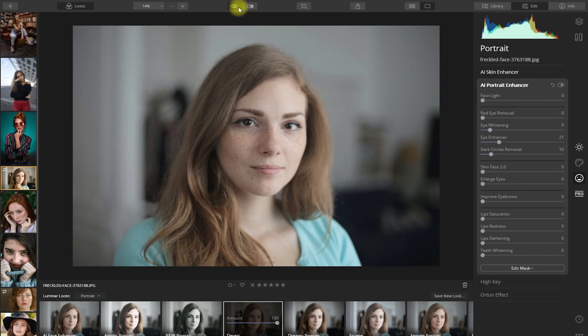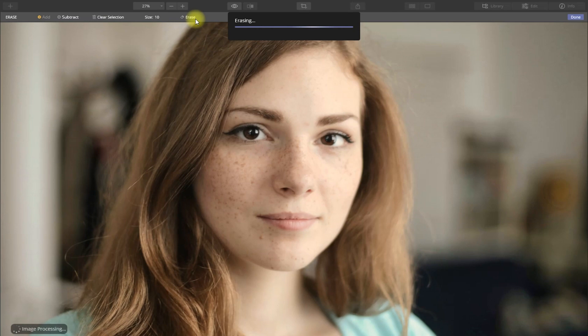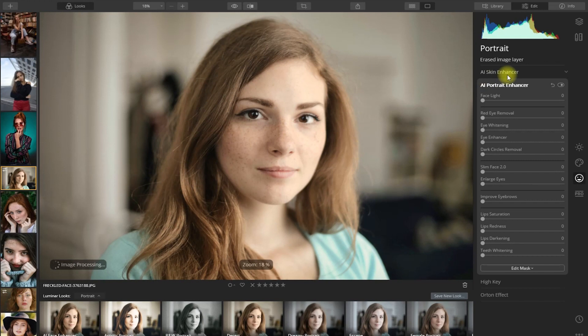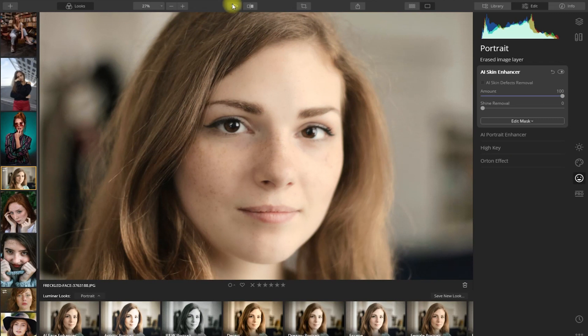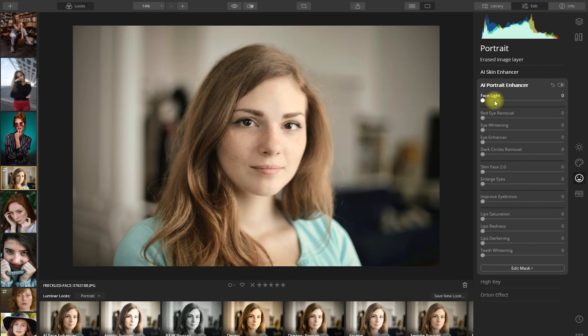Let's continue and edit the face. We go to the Canvas section and remove the blemishes. Then we go to the Portrait section and apply AI Skin Enhancer. Let's go all the way to 100 and see the difference — it's obviously way too much, so let's dial it down to about 45. That looks more natural. Let's now apply AI Portrait Enhancer. Her face is already bright, so let's just enhance her eyes, eyebrows, and lips. I think we're done. Here's the before and after.